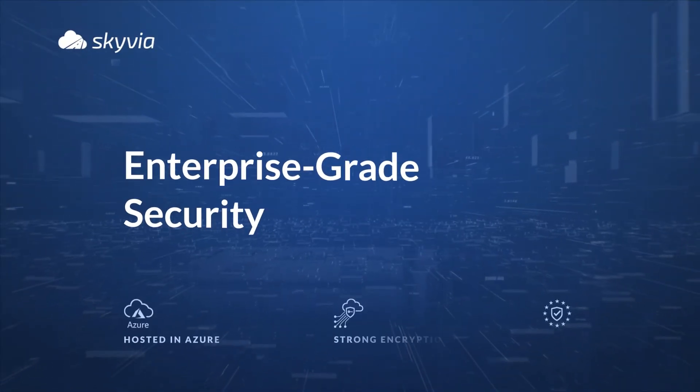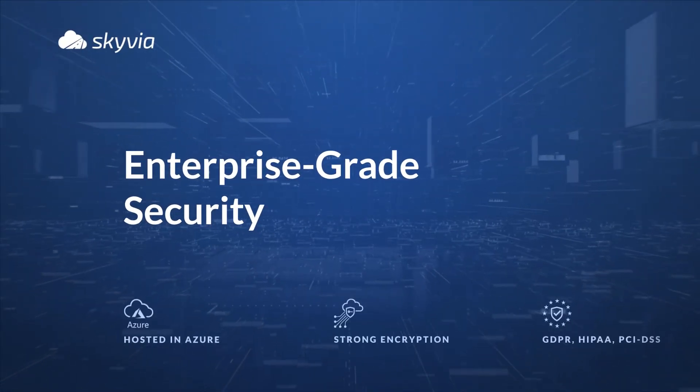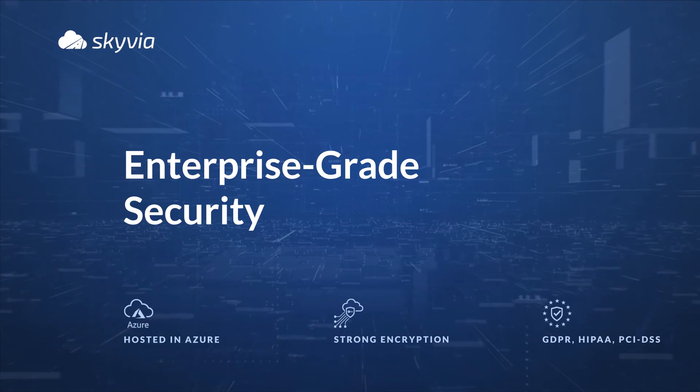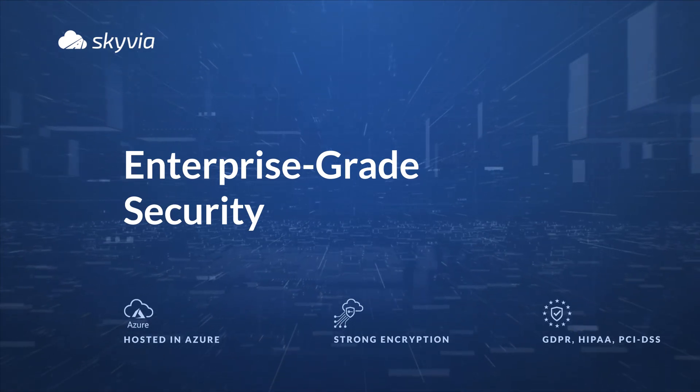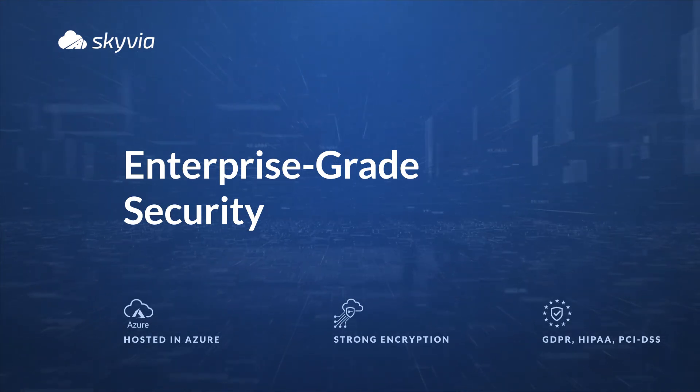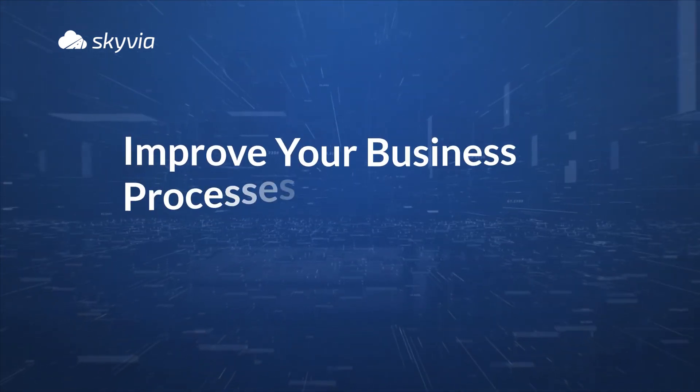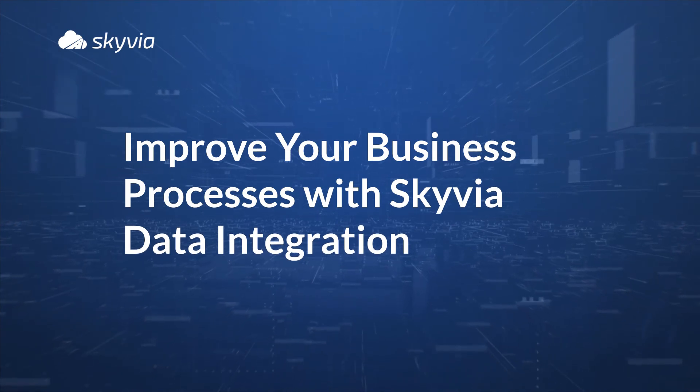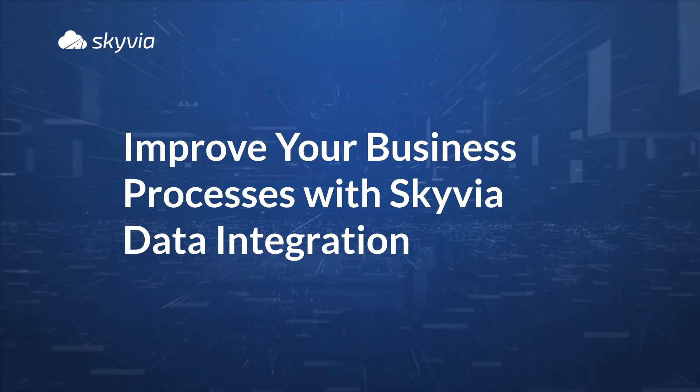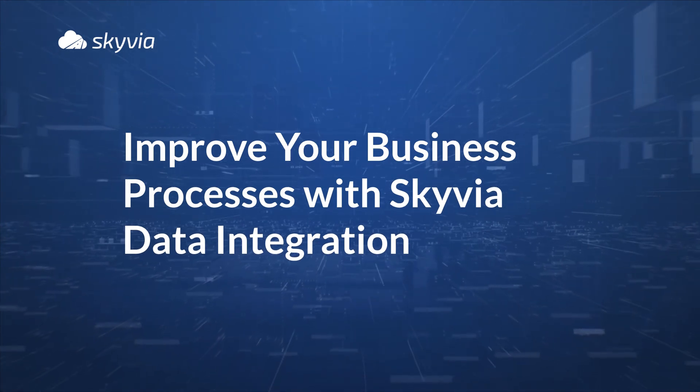Skyvia Data Platform is hosted in a secure Azure cloud and provides customers with the best security and protection for their data. Start improving your business processes today with Skyvia Data Integration.